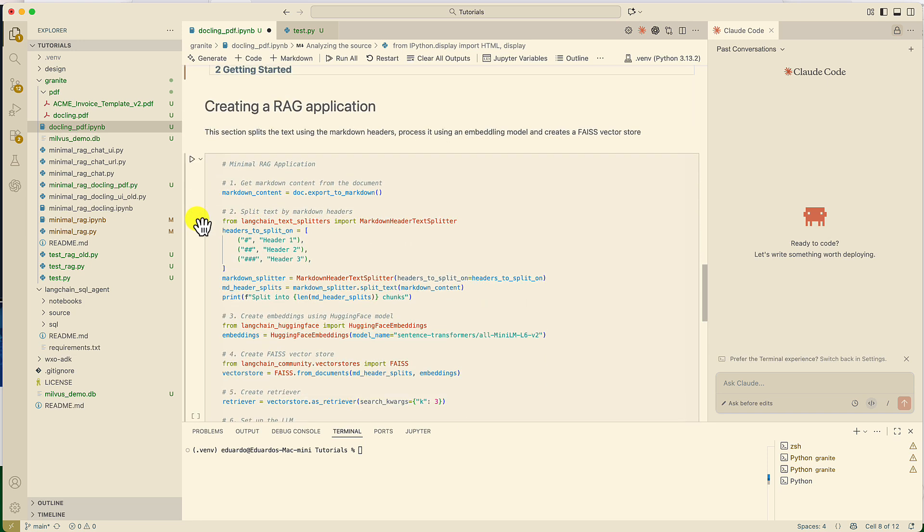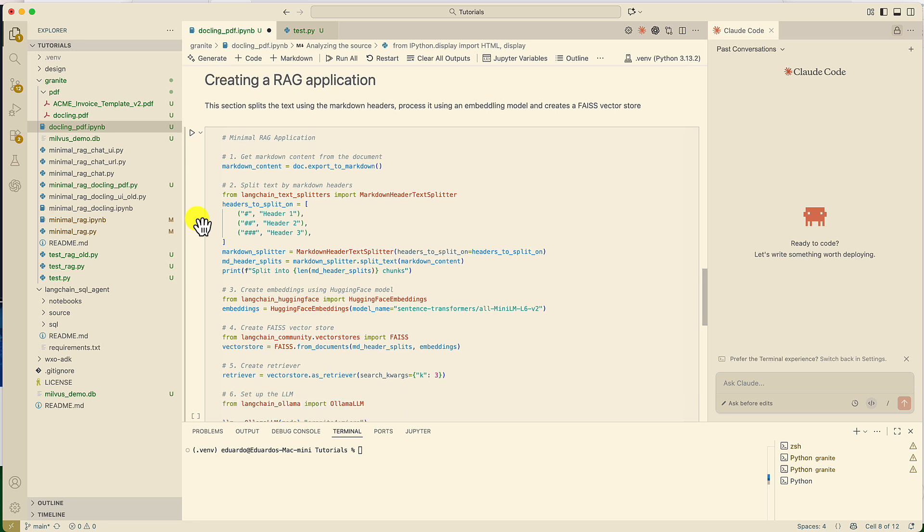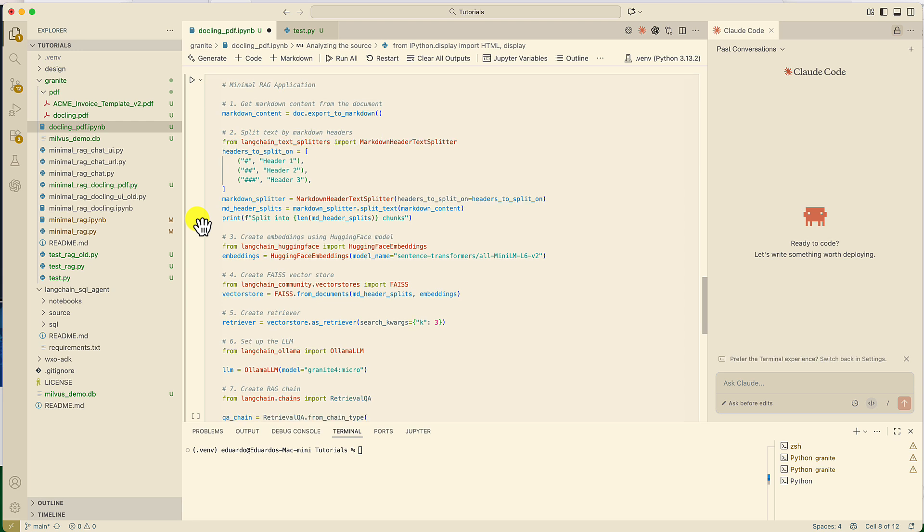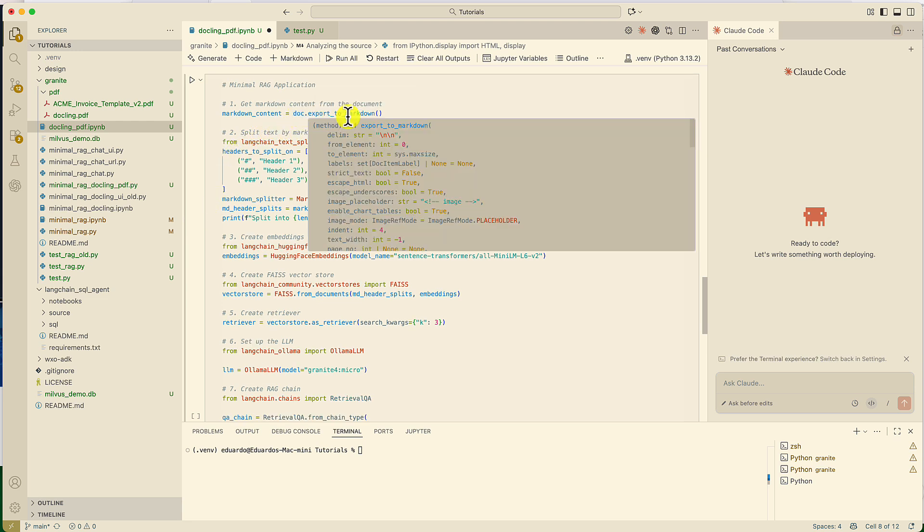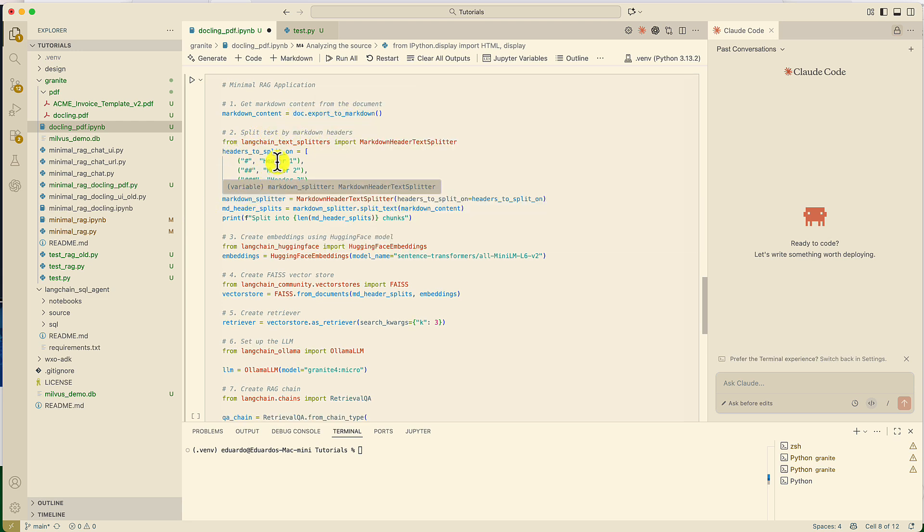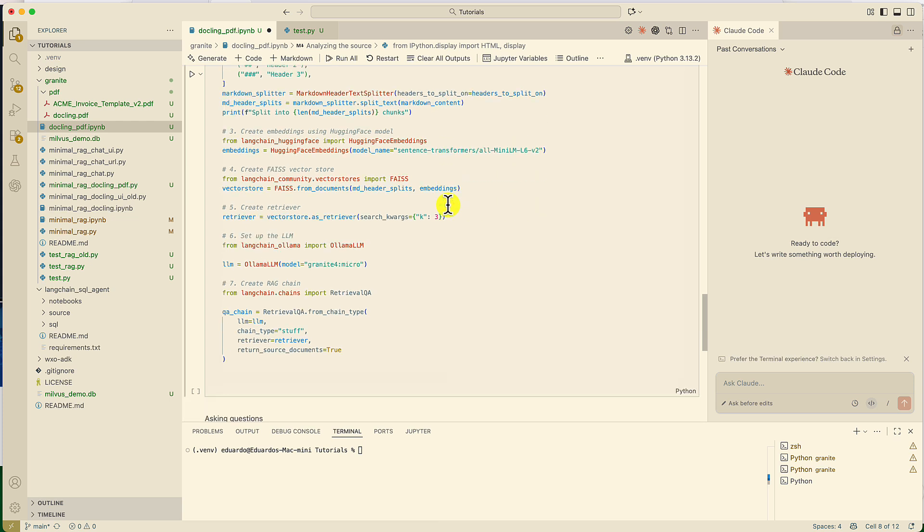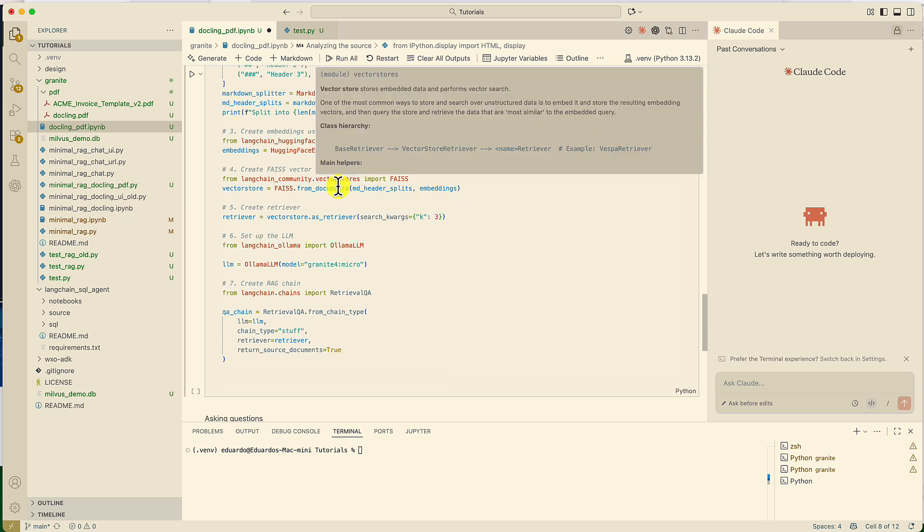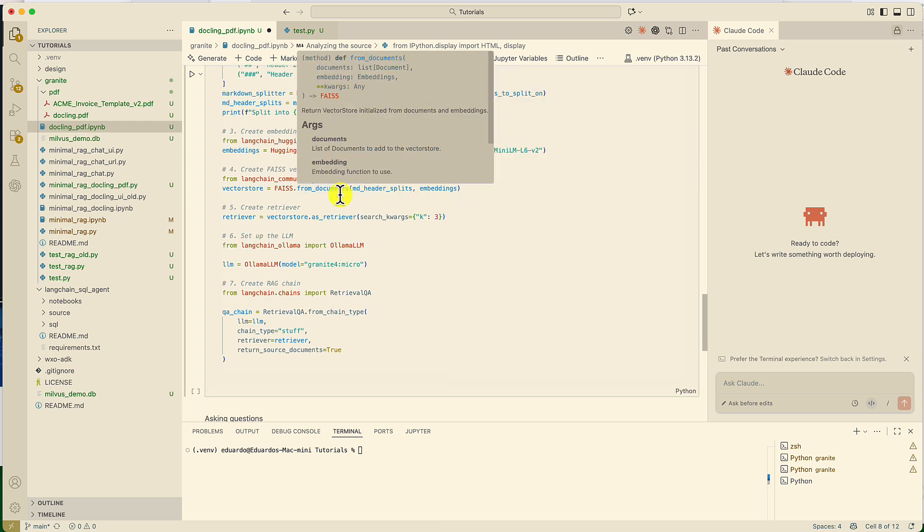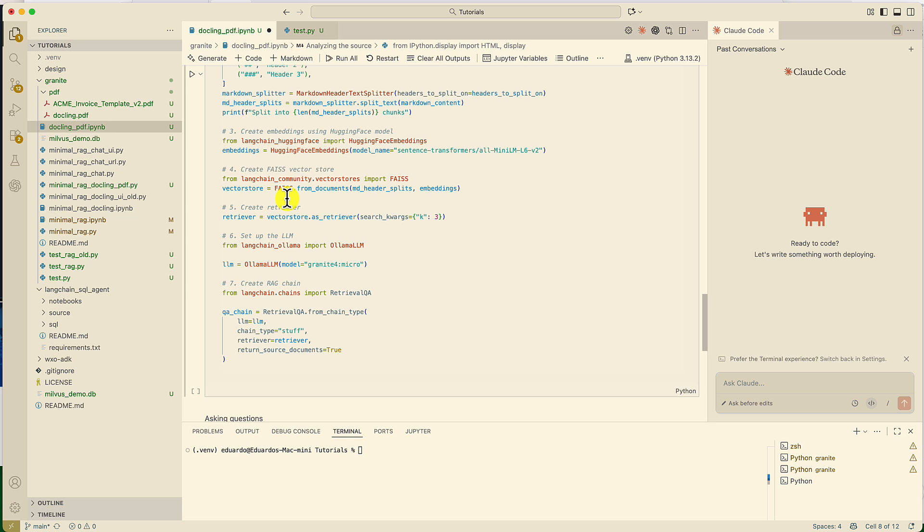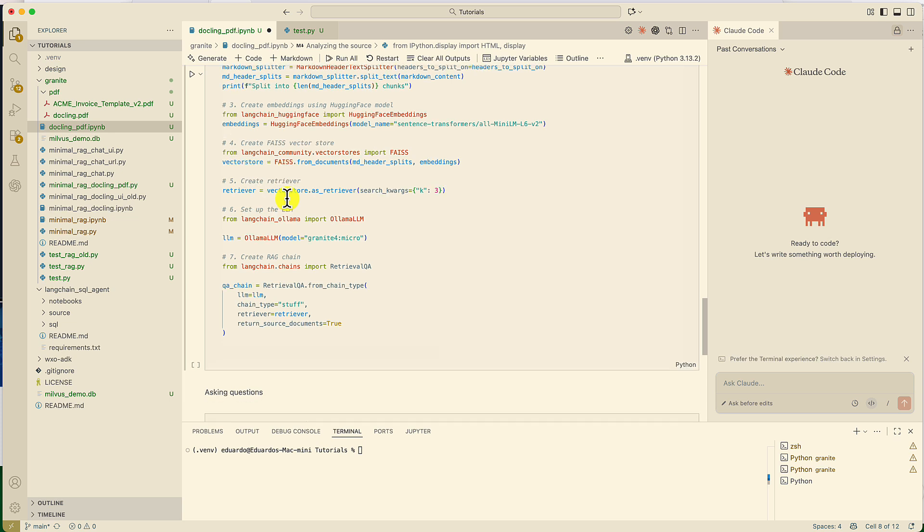Now we're going to create a RAG application using as input the PDF we just created. We're going to transform the document into markdown. We're going to split it using the headers of the PDF. Then we're going to use the embedding model, all MiniLM L6V2, to create the vector store. Then we'll load the vector store into memory using FAISS. We'll define a retriever.